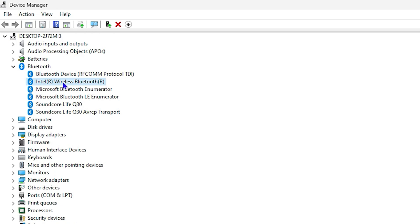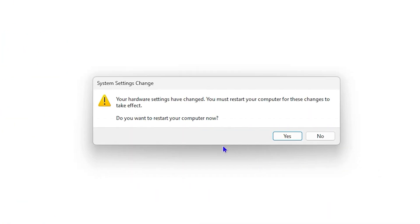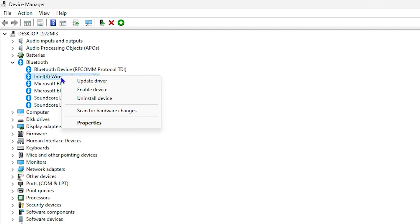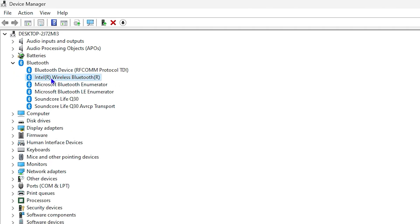If your Bluetooth is not working, you can right-click on it and choose to disable it, then click Yes. It will mention that you need to restart your computer. Once you tap Yes, your computer will restart and Bluetooth will be disabled. To enable it again after restarting, go back to the same steps and click Enable — it will again ask if you want to restart. Restarting ensures that whatever actions you take will work properly.